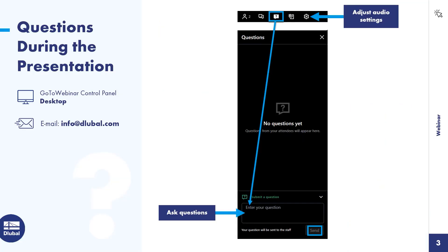First I would like to show you how to use the training interface. The settings allow you to adjust your audio settings. There's also a chat function. You can use the window at the bottom to send us questions or comments. We try to answer these questions within the training.